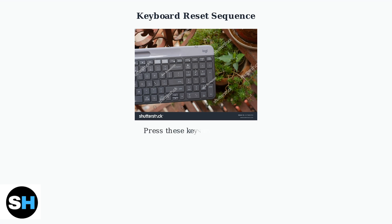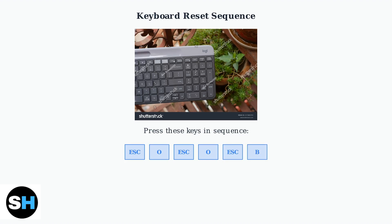Now press the following keys in this exact sequence: ESC-O, ESC-O, ESC-B. This specific combination will reset the keyboard's memory.